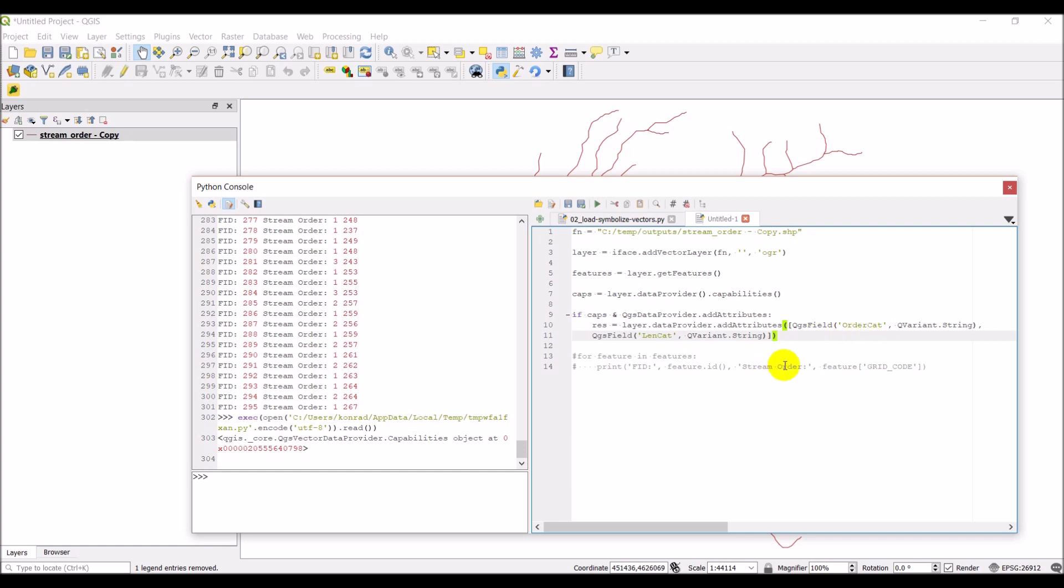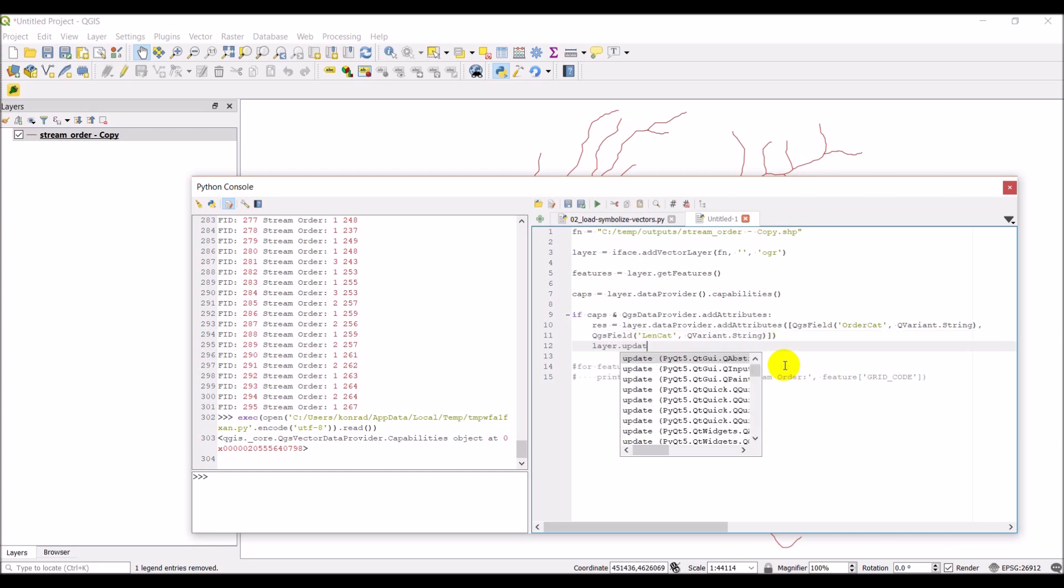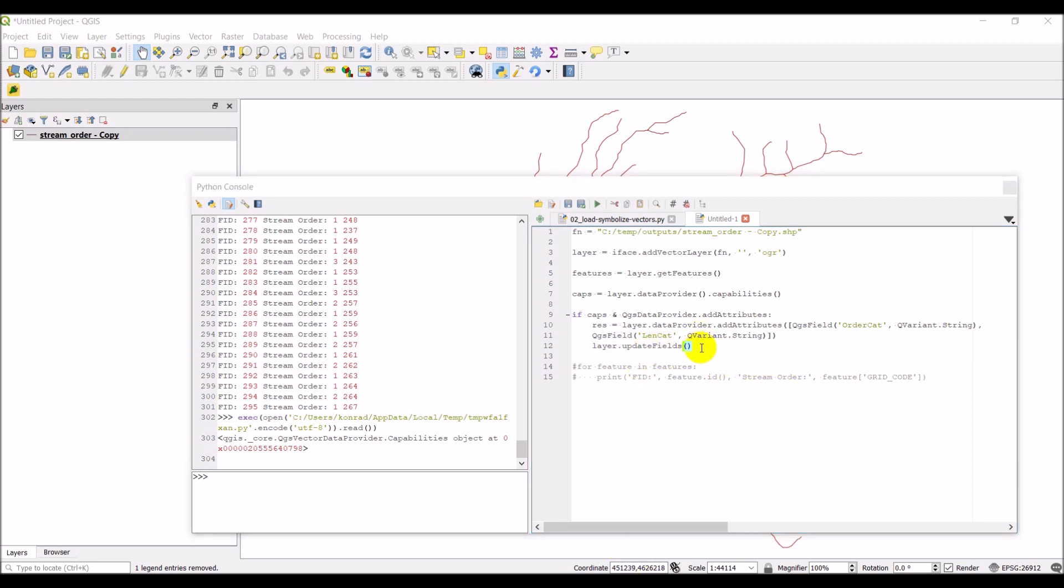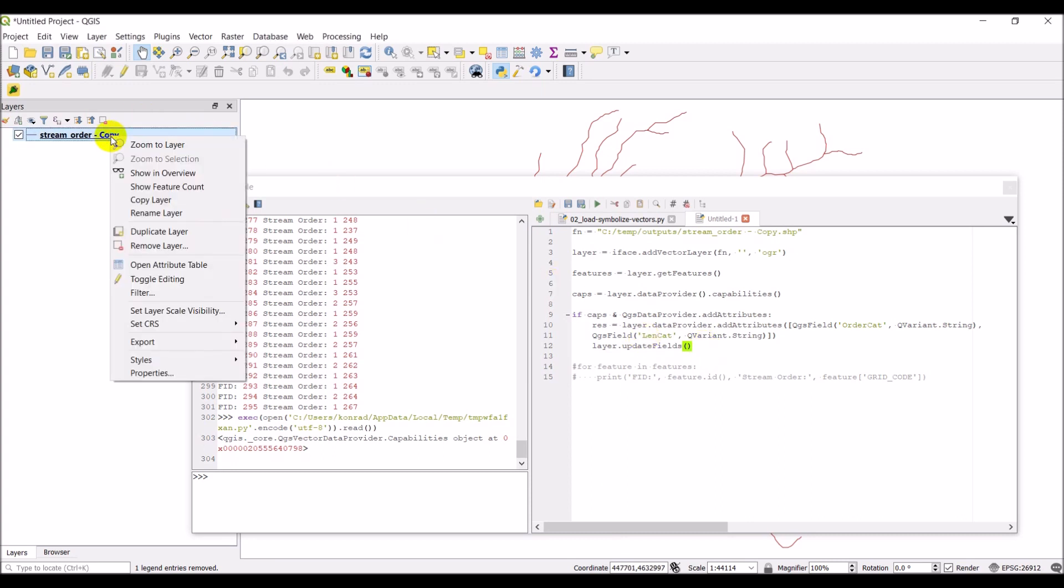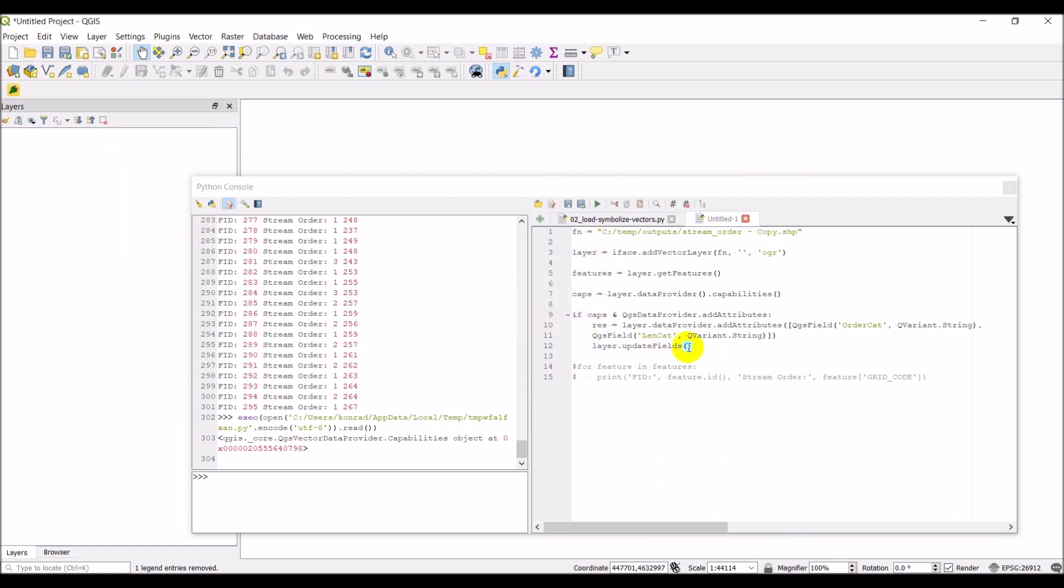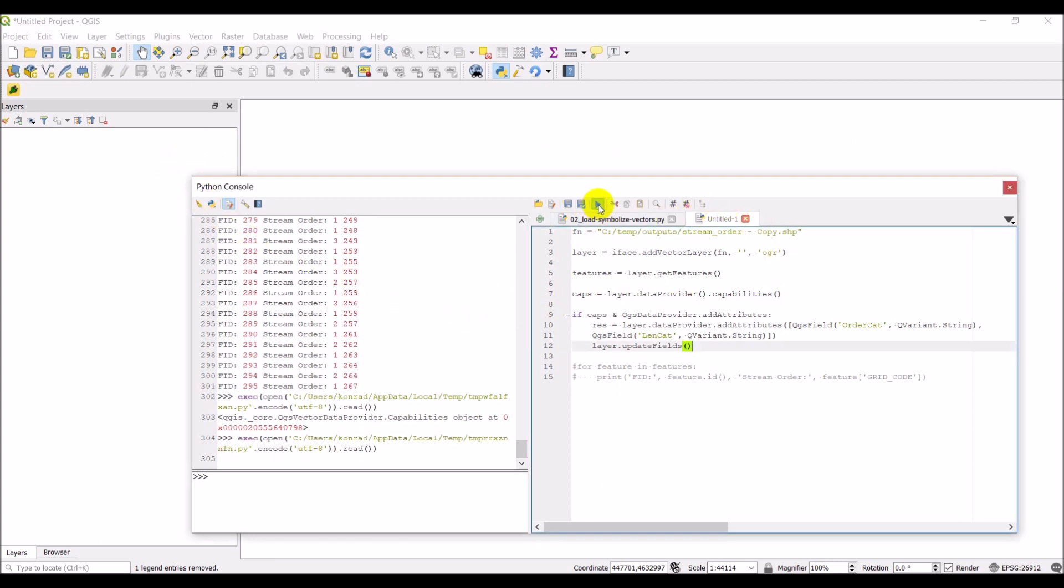Once we've created fields, we need to do layer dot update fields. I'm just going to double check the update fields. Make sure I've got that correct. That is correct. I'm just going to remove this from the map. We'll go ahead and run this. What we should get when we open the attribute table, we should have two new fields. We'll go ahead and click run here.